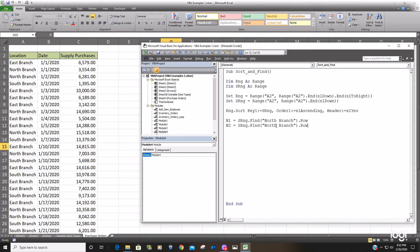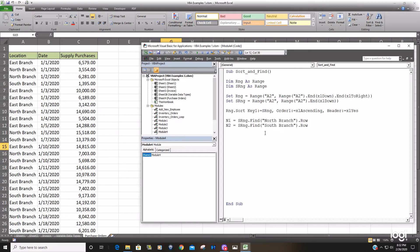So we're going to do a find on the first south branch row and then subtract one from that row value and that will get us our last north branch row